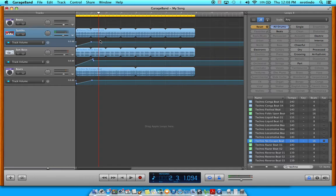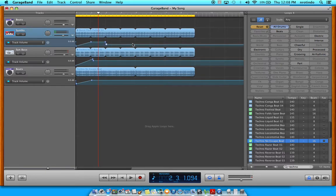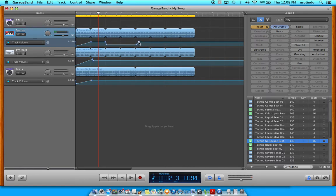That's how you would do automation fades. If you wanted a sudden change, you put a dot here, put a dot right next to it, drag it down, put another dot further along, then put another dot right next to it and drag it up — so now you have a sudden change to that new volume.